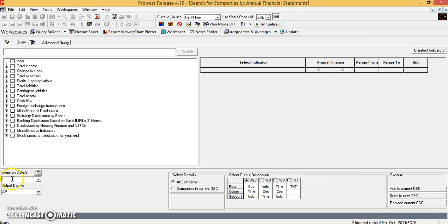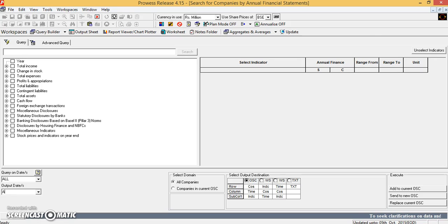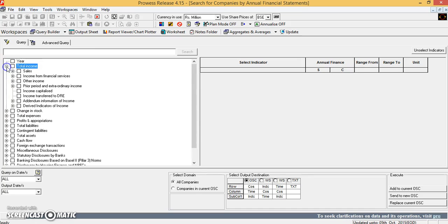So as usual, on query on dates I will press all, type all here, and output dates also I will type all. And select those things which I require.